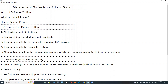Manual testing is one way of software testing. Software testing can be done in two ways: one is traditional manual testing, and another is automation testing. So, manual testing is one way of software testing.